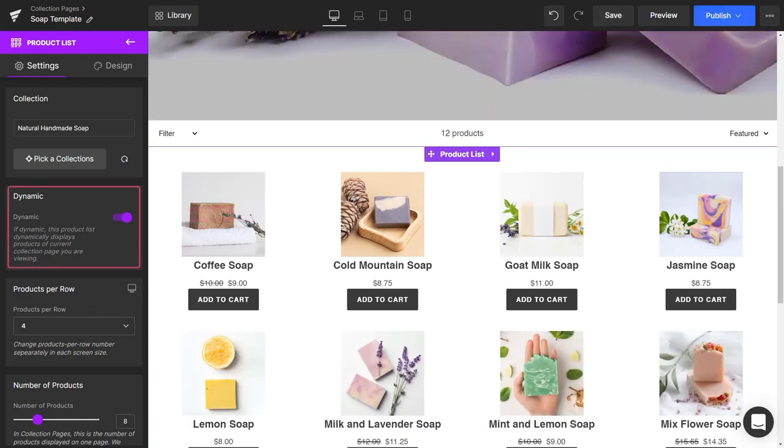At the Dynamics section, make sure you have this option turned on. This will allow your collection page to display the right data following the URL.